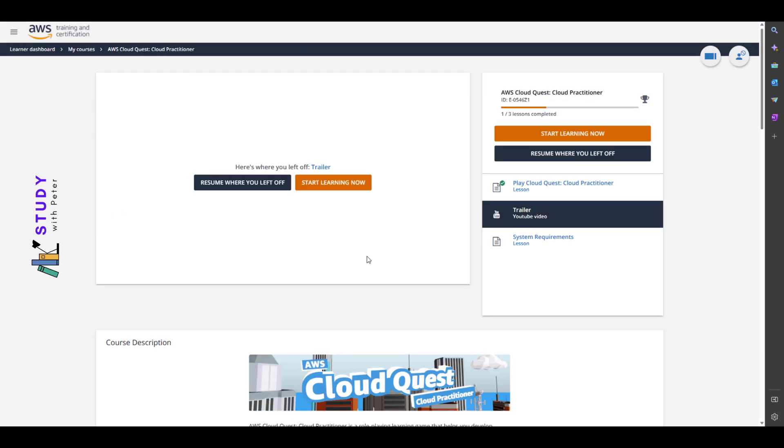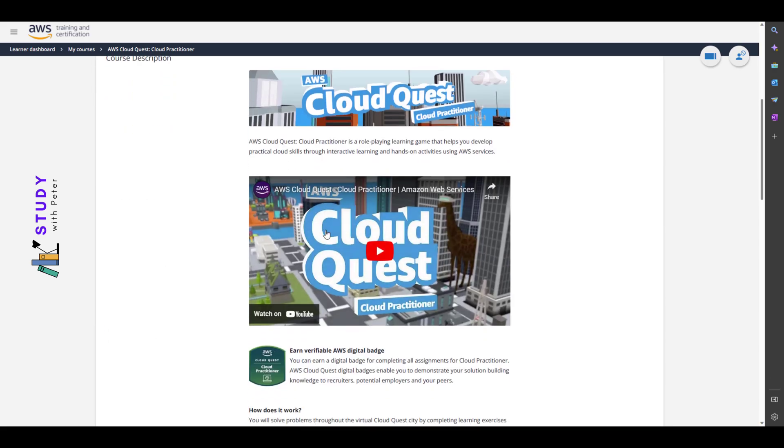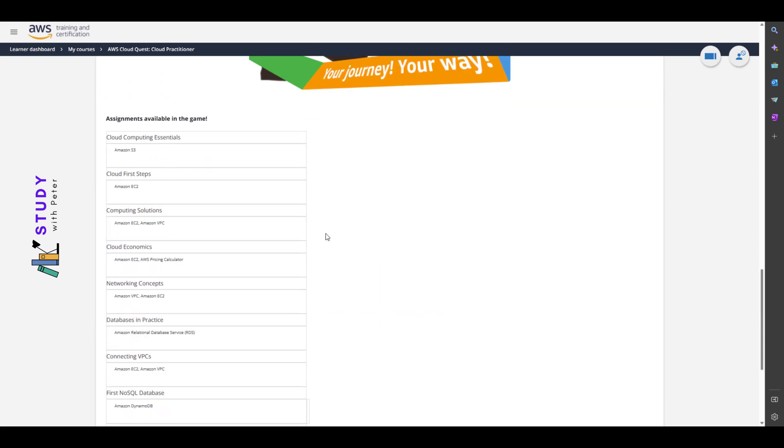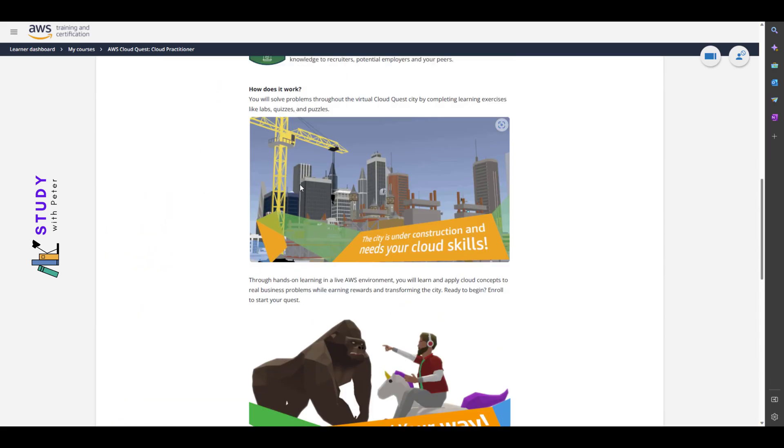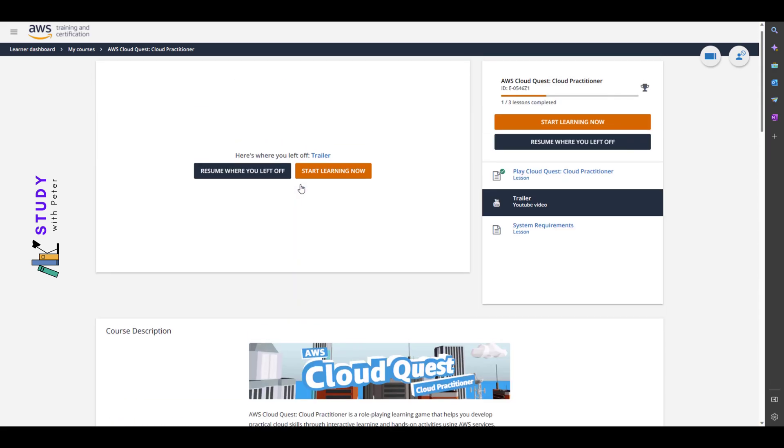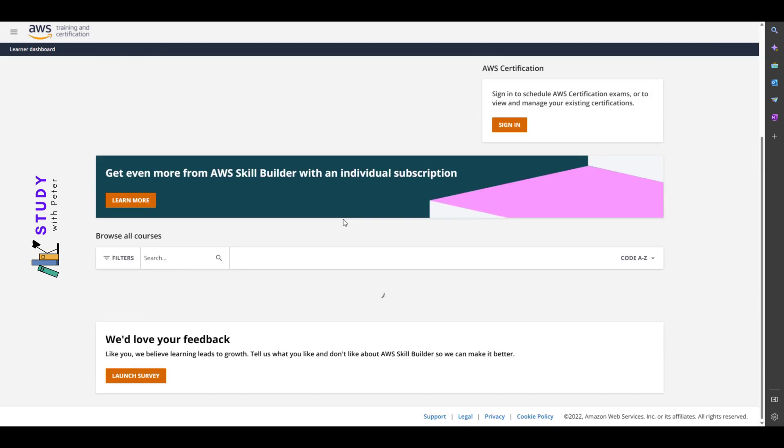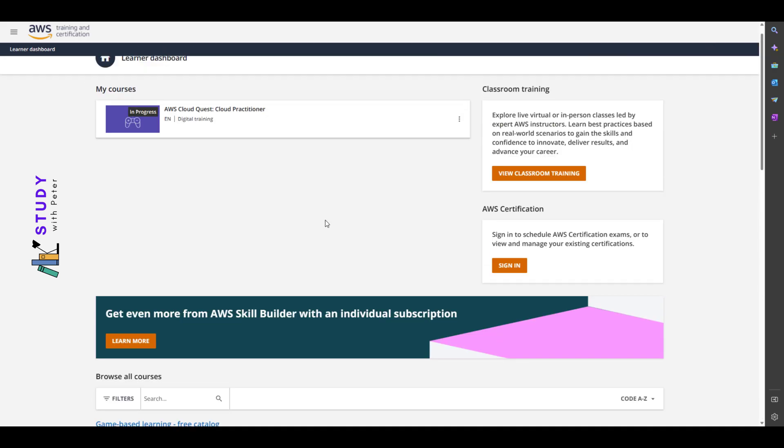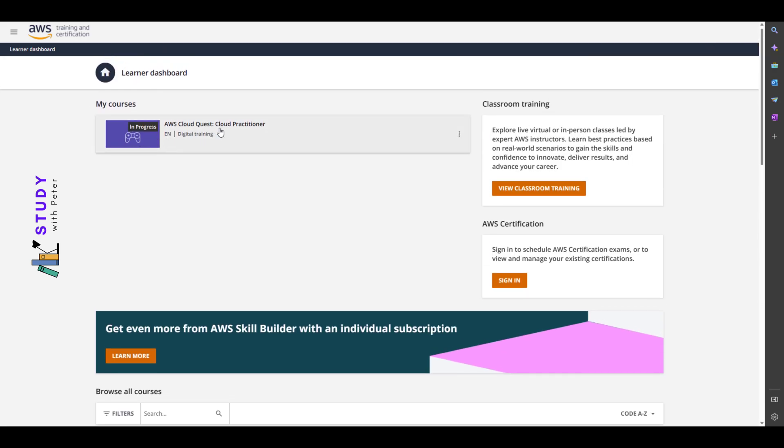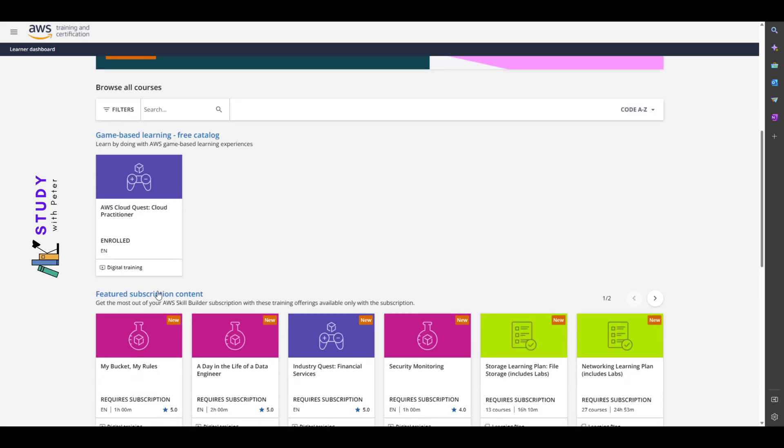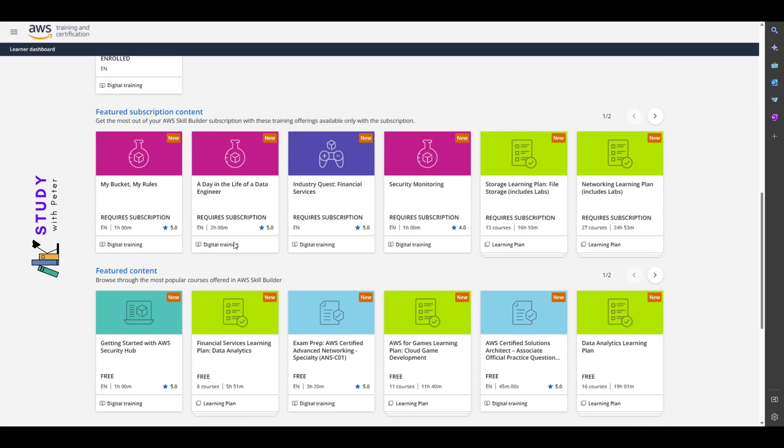In this case, let's go back. Once you're logged into the Skill Builder dashboard, you will see something like this. You scroll down and you'll see your courses and all.